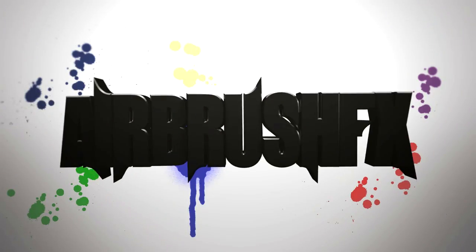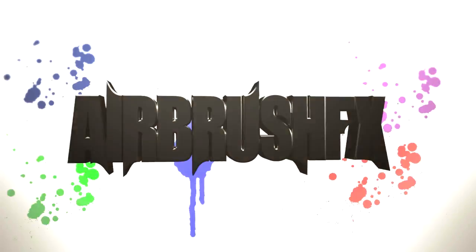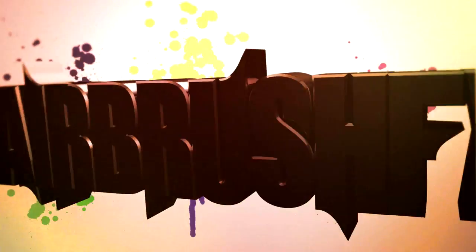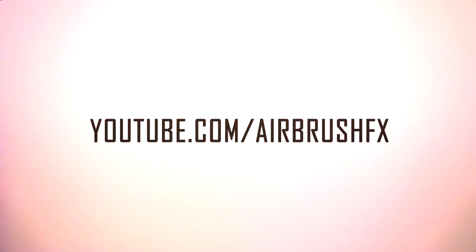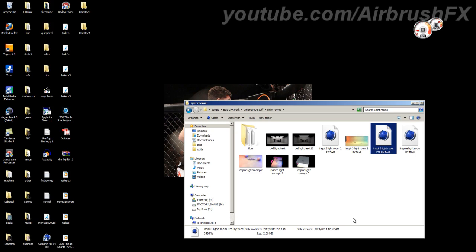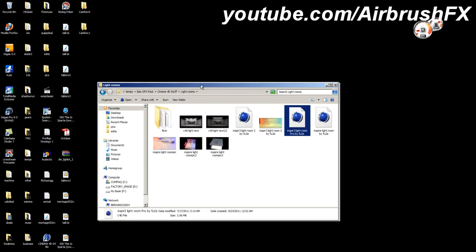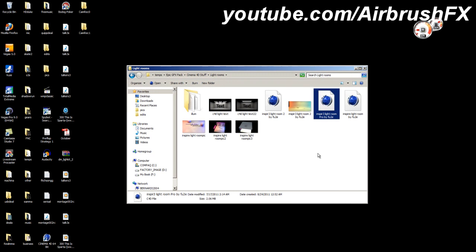What's going on guys, AirbrushFX here and in this video I'm going to be doing a simple quick and easy Cinema 4D tutorial. It's pretty much just one tip, but here we go.